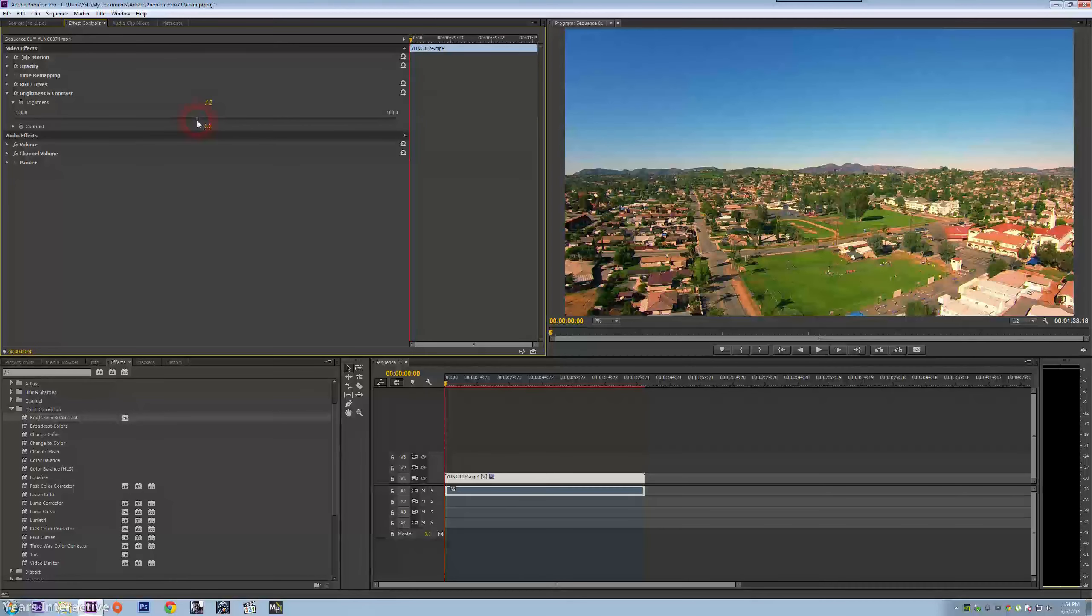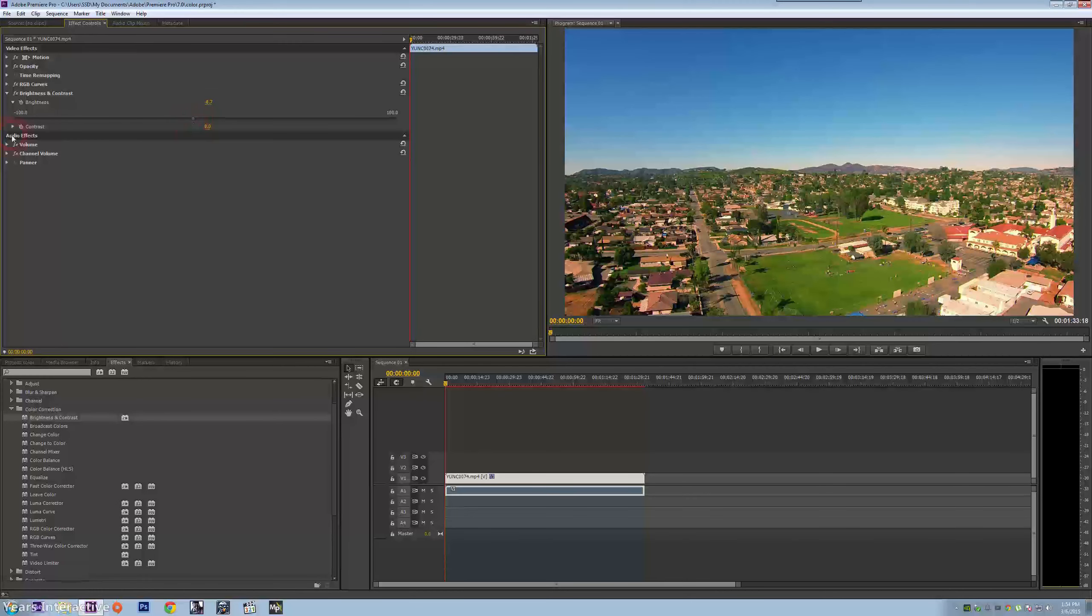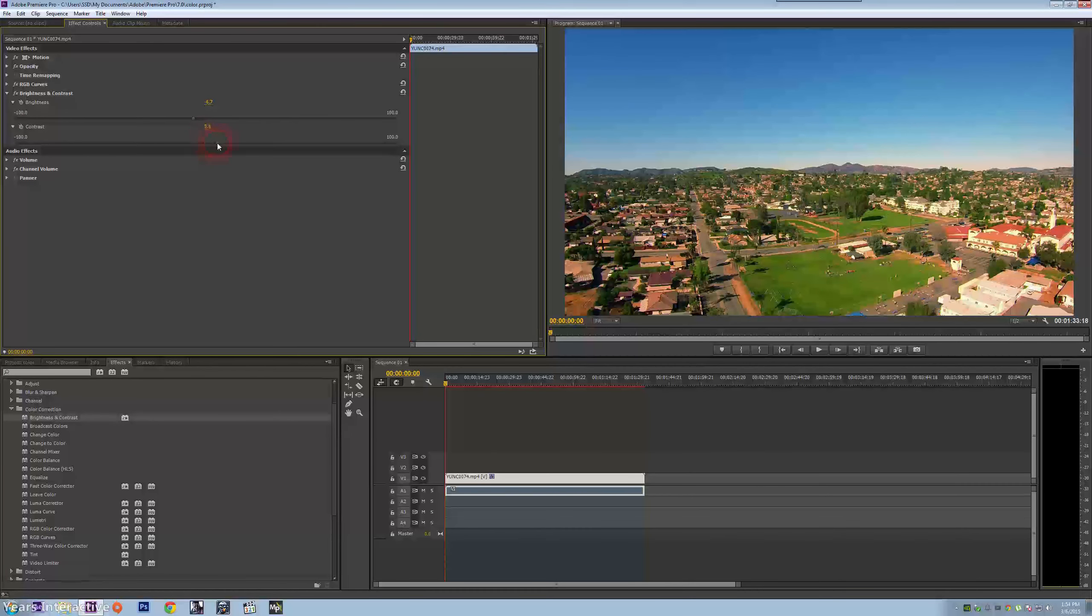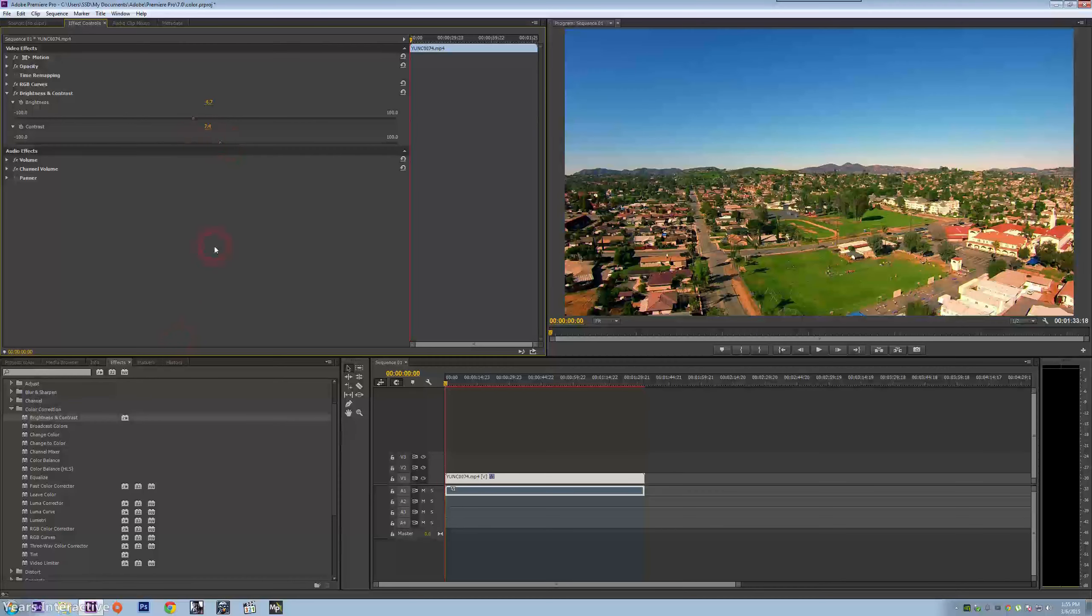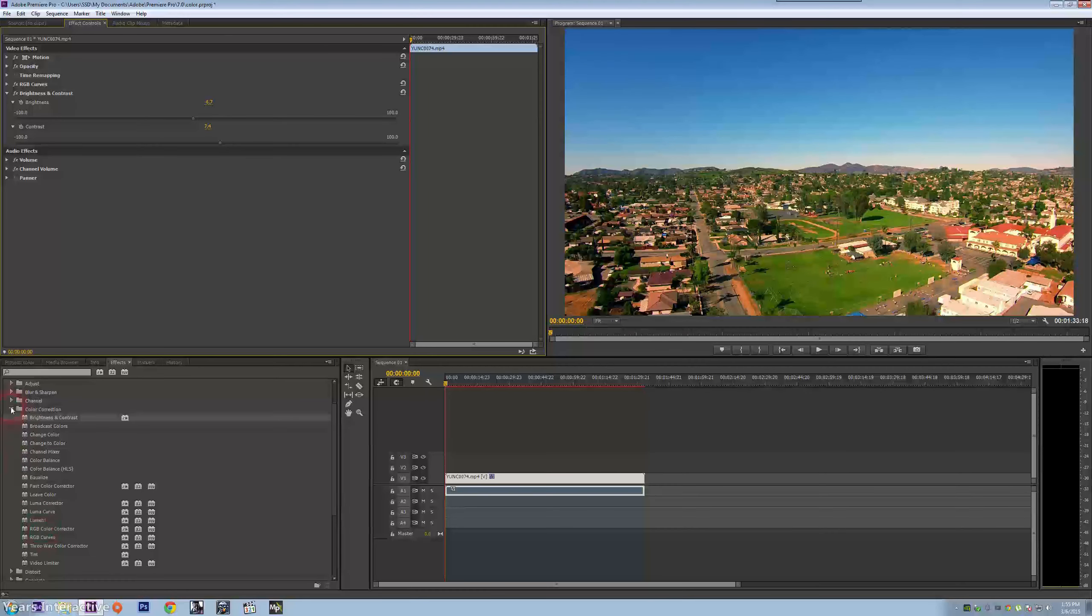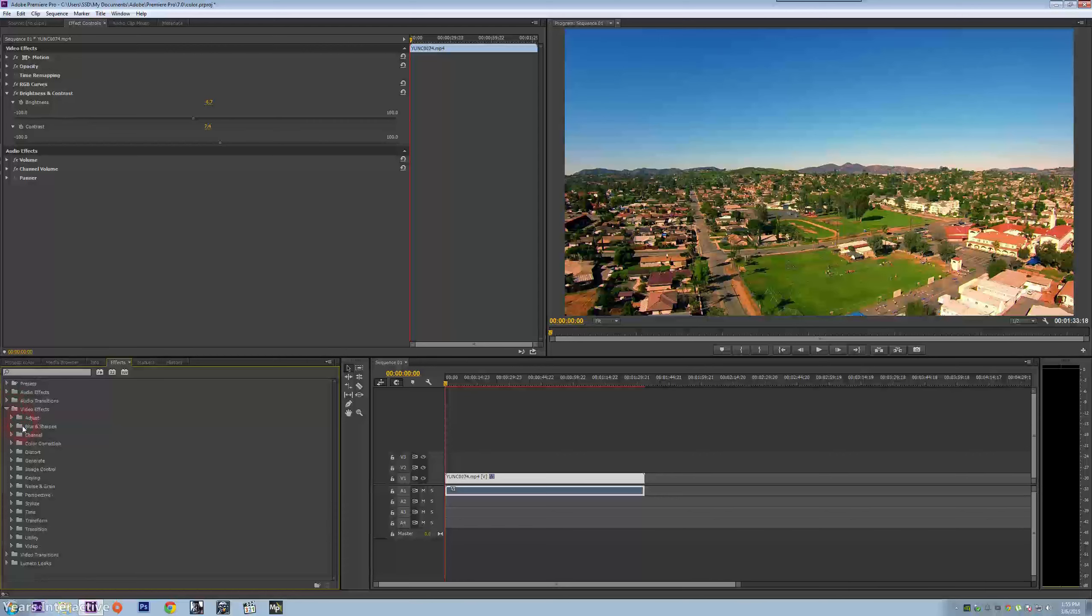Now I'm going to bring down the brightness just a tiny bit to about 6.7, bringing the contrast up to 7.4. It will vary.